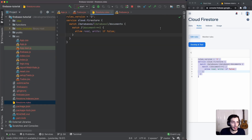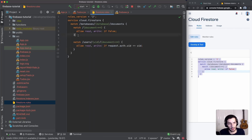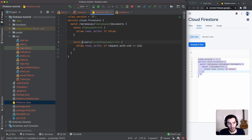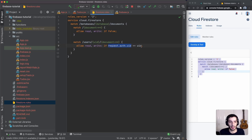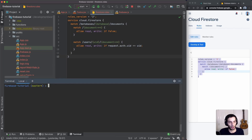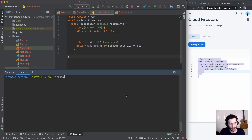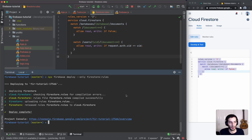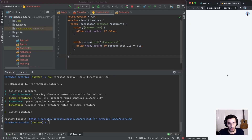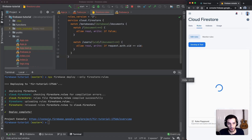I'll go to `firestore.rules` and add an explicit rule. I'll leave the default rule that blocks read/write, and add a new rule matching the path `users/{userId}/{document=**}`. We allow read and write as long as the requester's auth UID equals the `userId` parameter in the path — meaning the user is signed in and writing to their own collection. To deploy, we run `npx firebase deploy --only firestore:rules`.